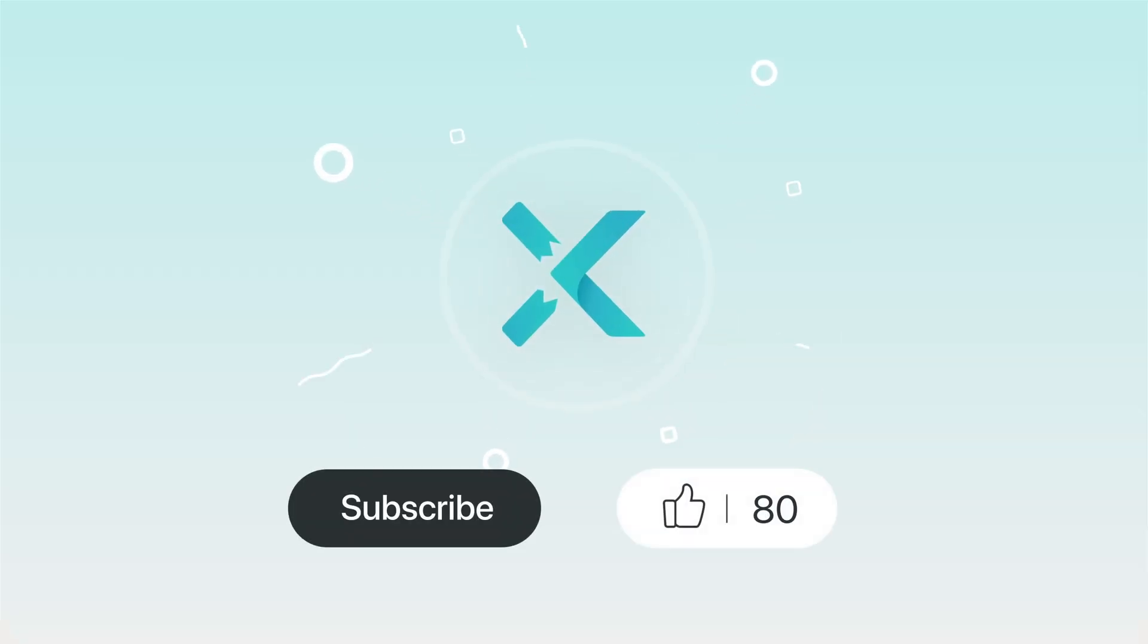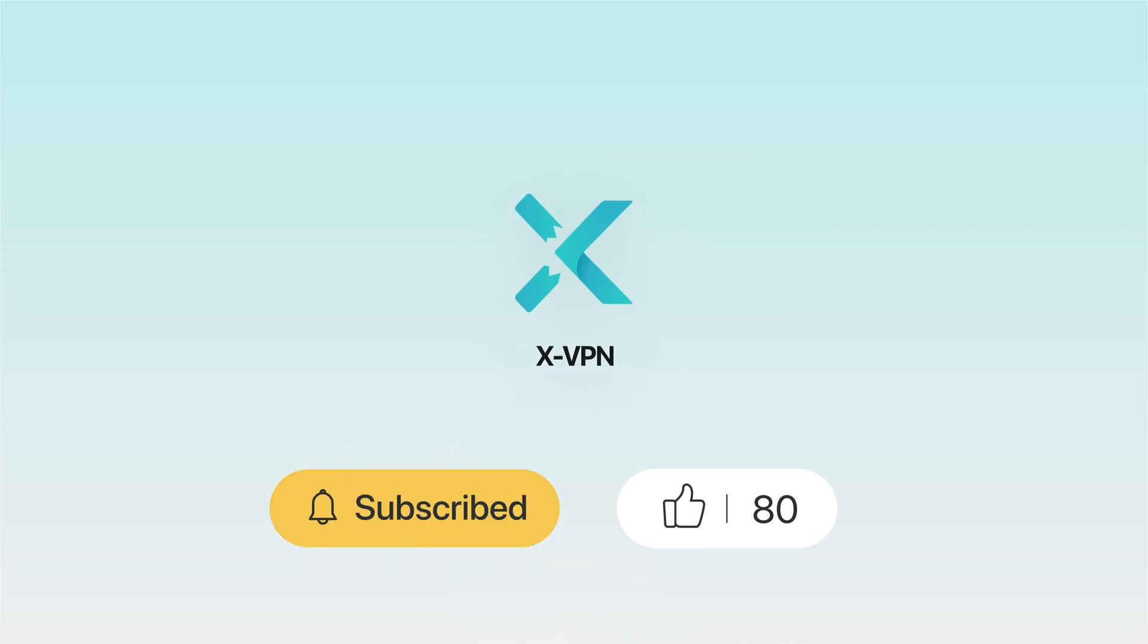Stay tuned as we continue to share more useful tips and tricks on how to use XVPN to make your online experience safe and smooth.